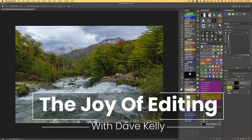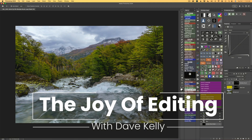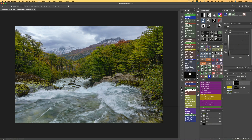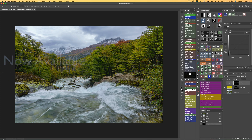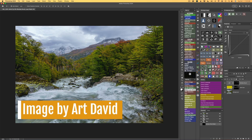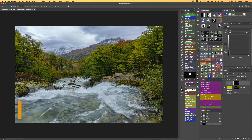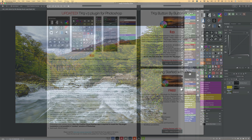Hello everyone and welcome to The Joy of Editing with Dave Culley. Last Wednesday, I showed you my top five favorite new features found in the latest update of TK9 version 3. And this week, I'm going to show you some more of my favorite new features, just so that we can get familiar with the new update for TK9. The image I'm using today is from Art David — I've edited this image in the past, but I'm using it today just to demonstrate some of these new features.